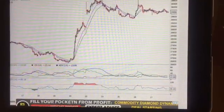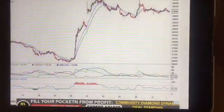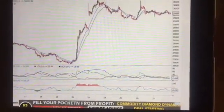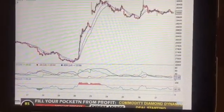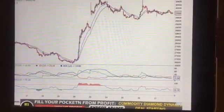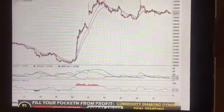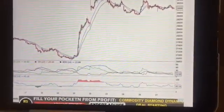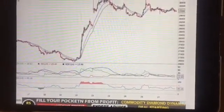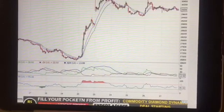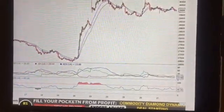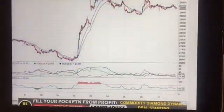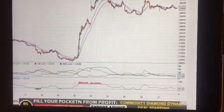Now let us understand how to book profit or decrease our positions. When ADX is rising, these are not routine movements — this type of movement we get 2-3 times in a week.